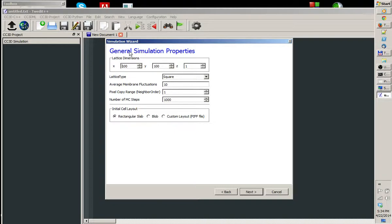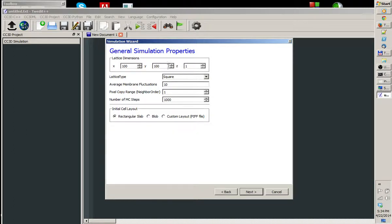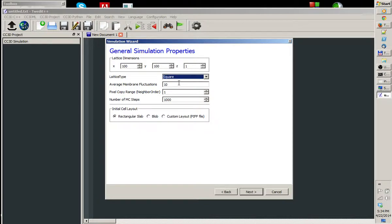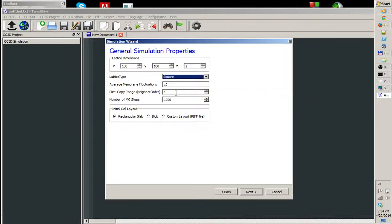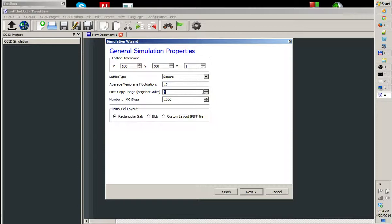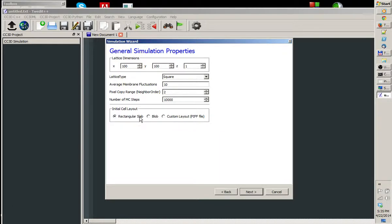On the next screen, we select General Simulation Properties. The lattice is 100 by 100, it's a 2D lattice. It's a square lattice, we can choose hexagonal if we wish. The average membrane fluctuation parameter is set to 10. Pixel copy range is set to 1, but we'll change it to 2. Number of Monte Carlo steps is set to 10,000. And the initial cell layout is rectangular slabs.